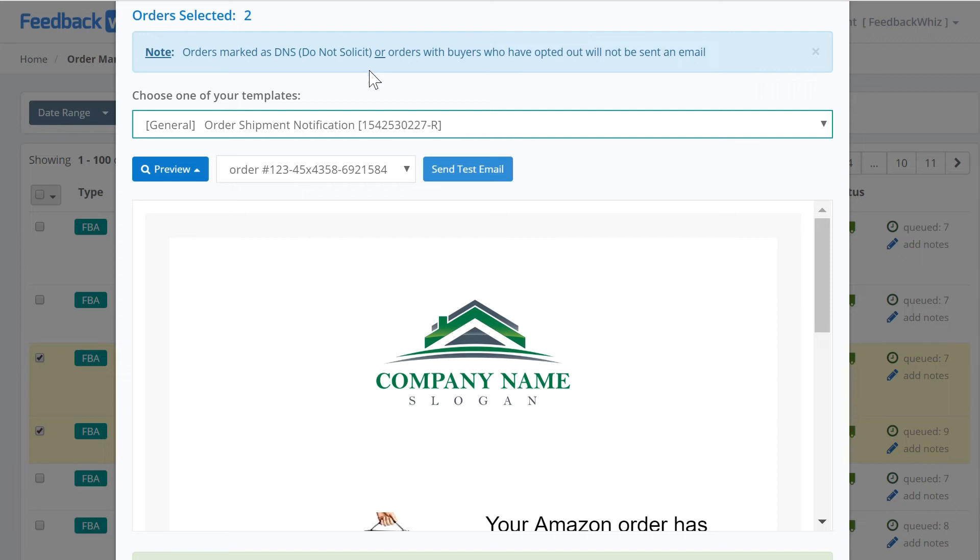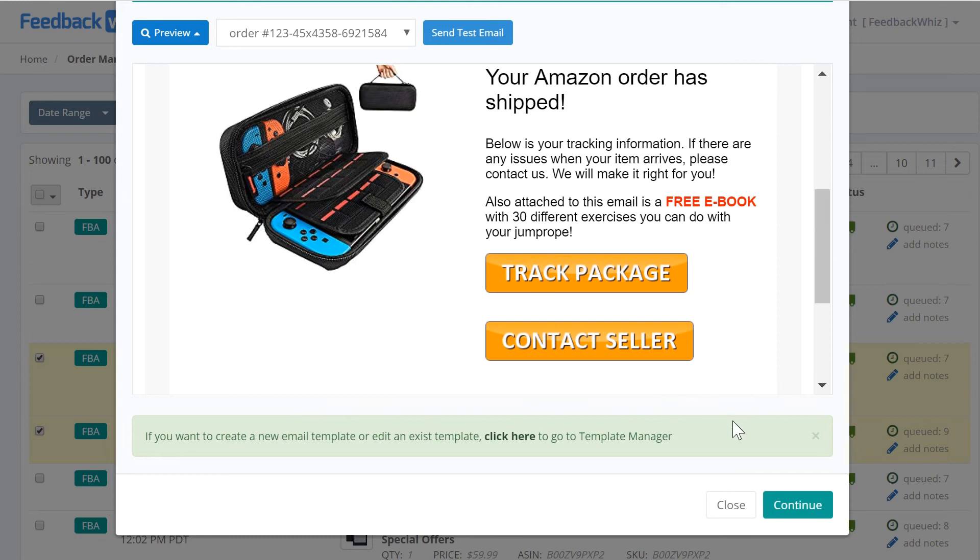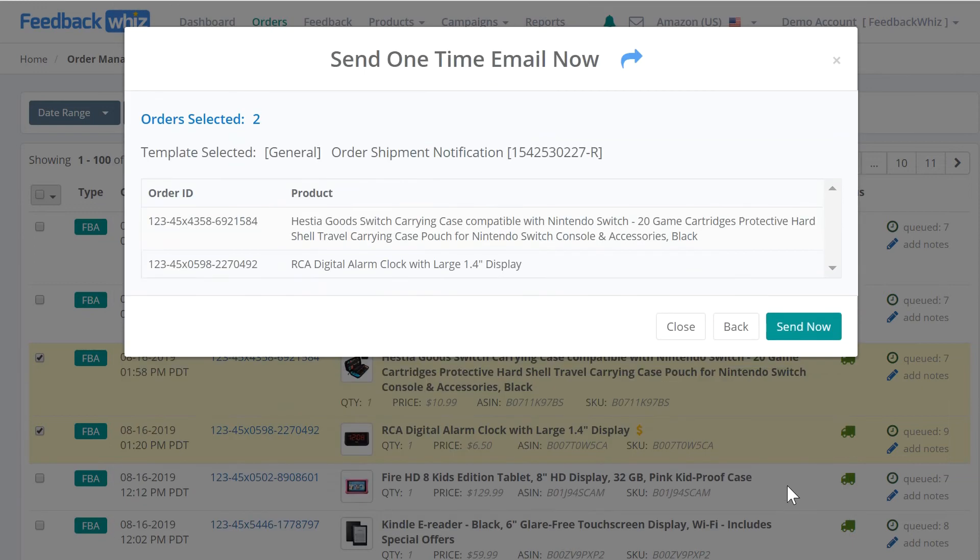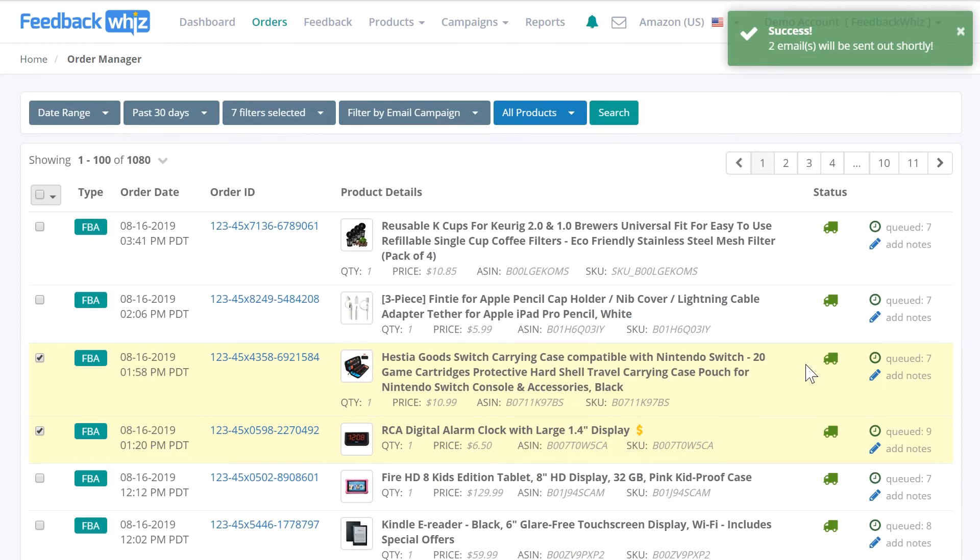You can go ahead and click continue, and once you click continue and select send now, it's going to fire off these emails quickly. If you have just signed up for Feedback Whiz or want to target your past orders, you can quickly send these hundred people a manual email.